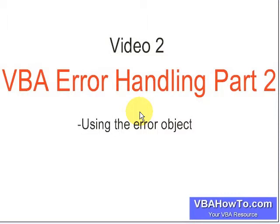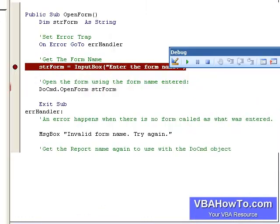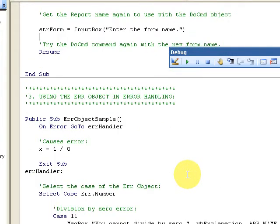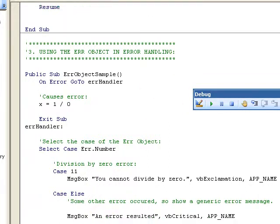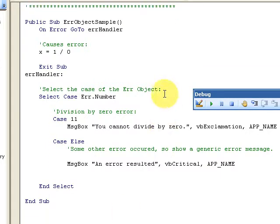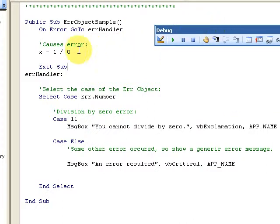Welcome back. We're going to talk about the second part of VPE error handling, specifically the error object. When you do have an error, you can program for an error object, which is a great feature. I'll go down to my sample here — you can see the Err object on screen. This sample is also on the blog at vbahowto.com, and it's going to cause an error.